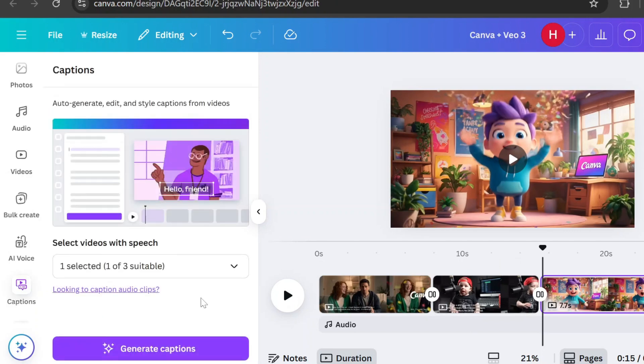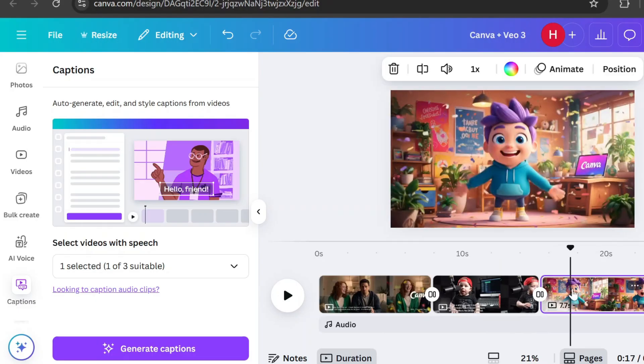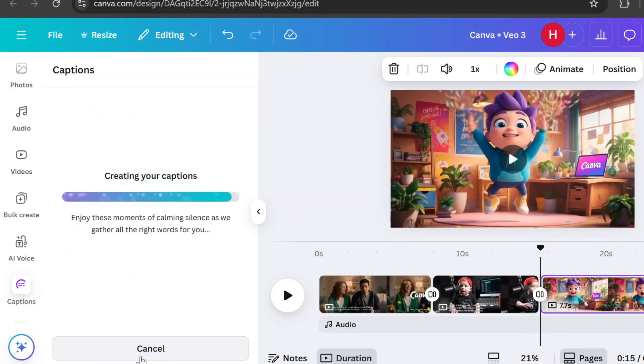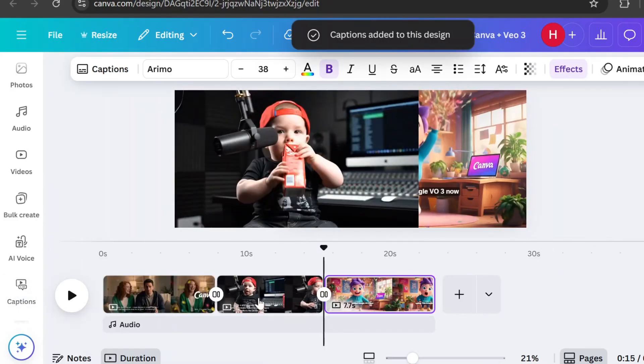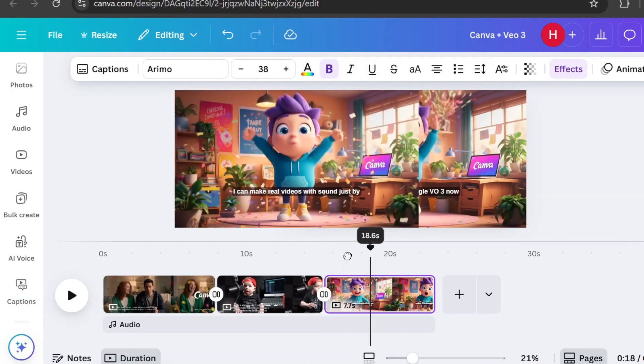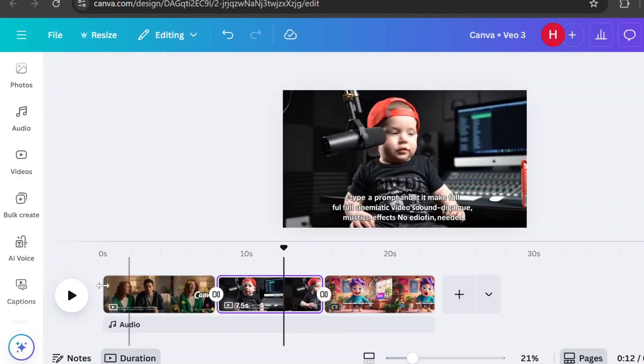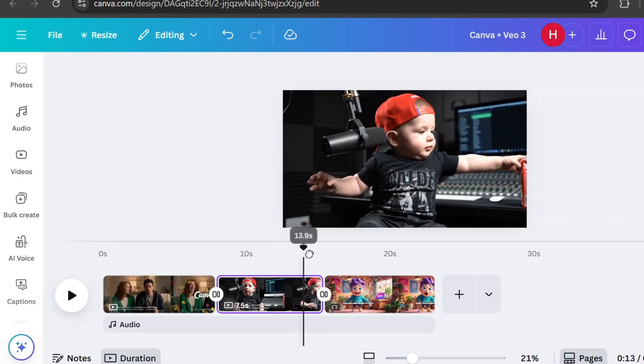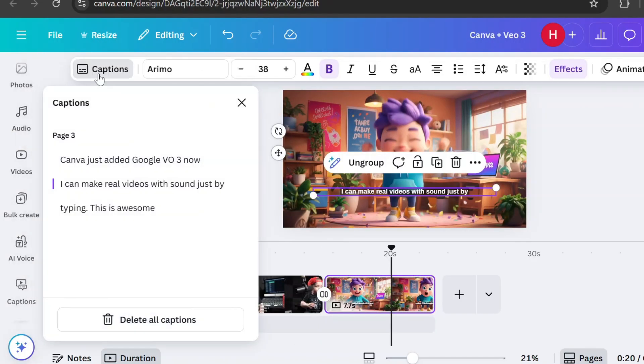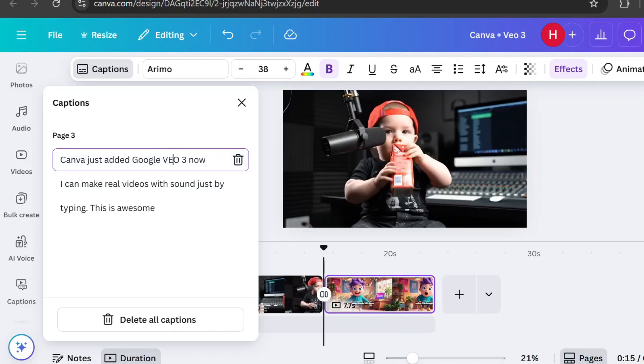Make sure the video you want to caption is selected, then click Generate Captions. Once they're added, you can style them and apply effects and animations. You can also edit the text anytime by clicking Captions in the top menu.